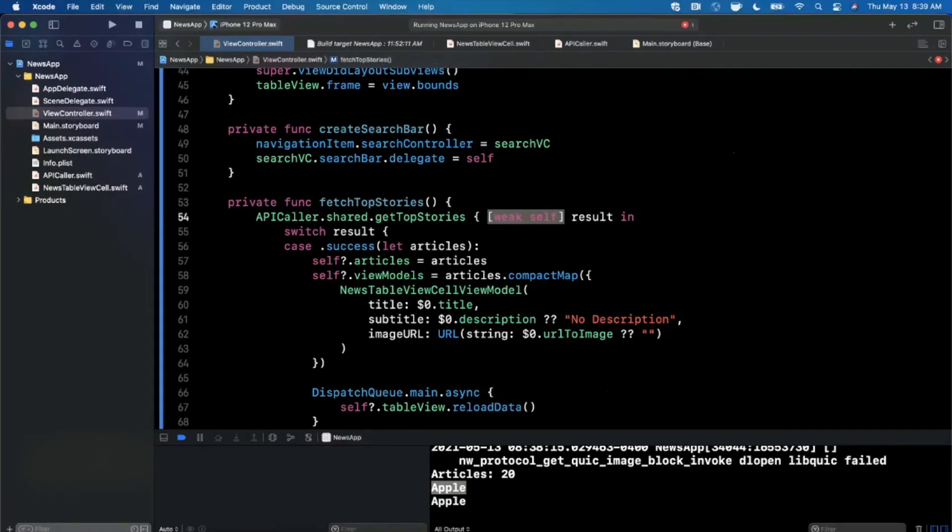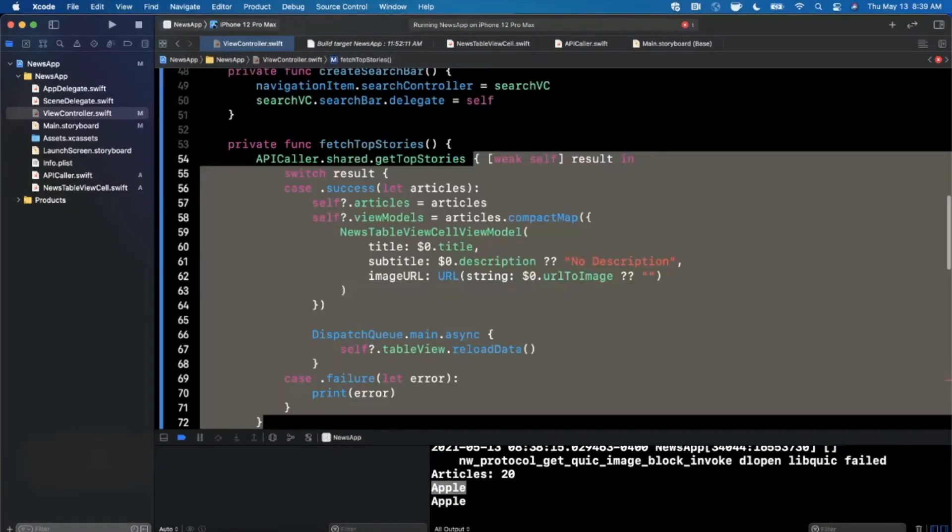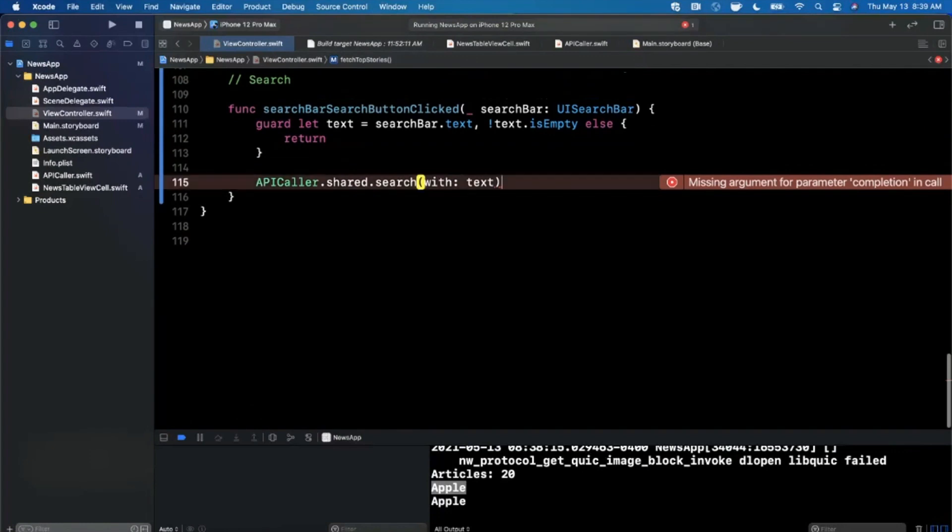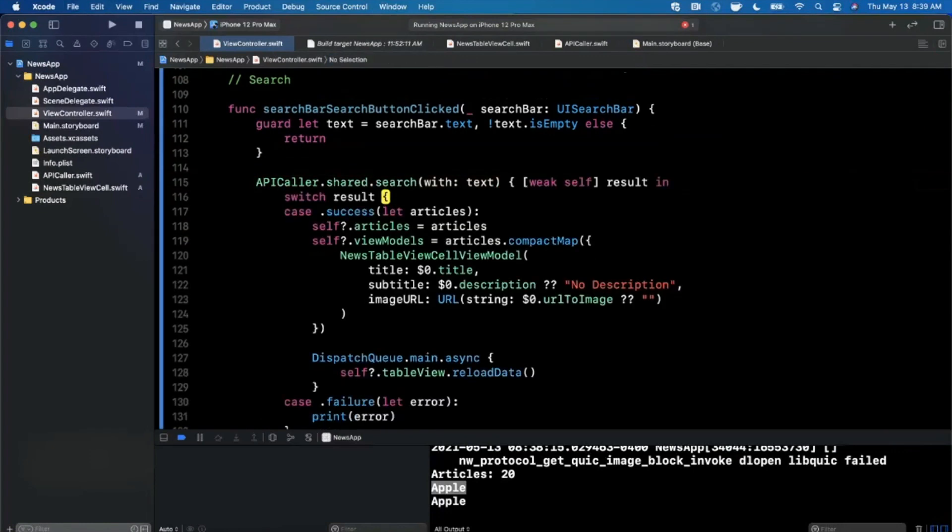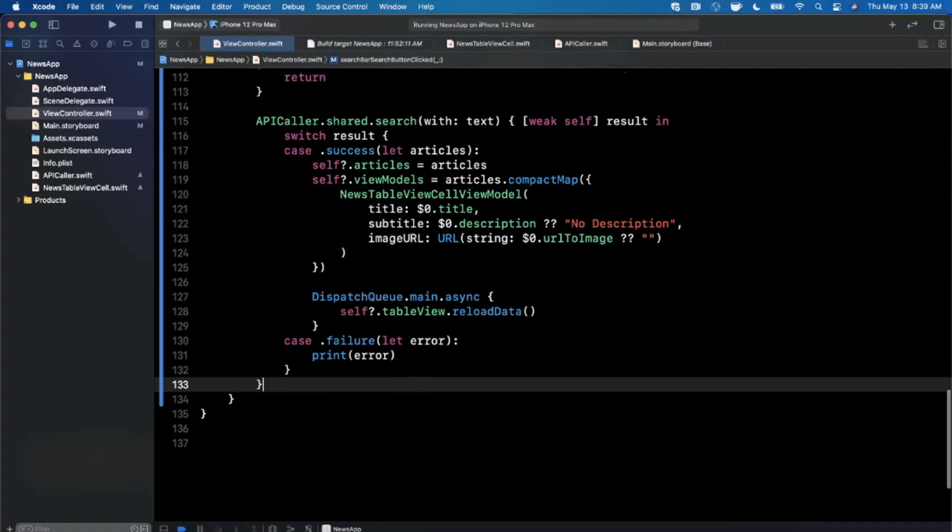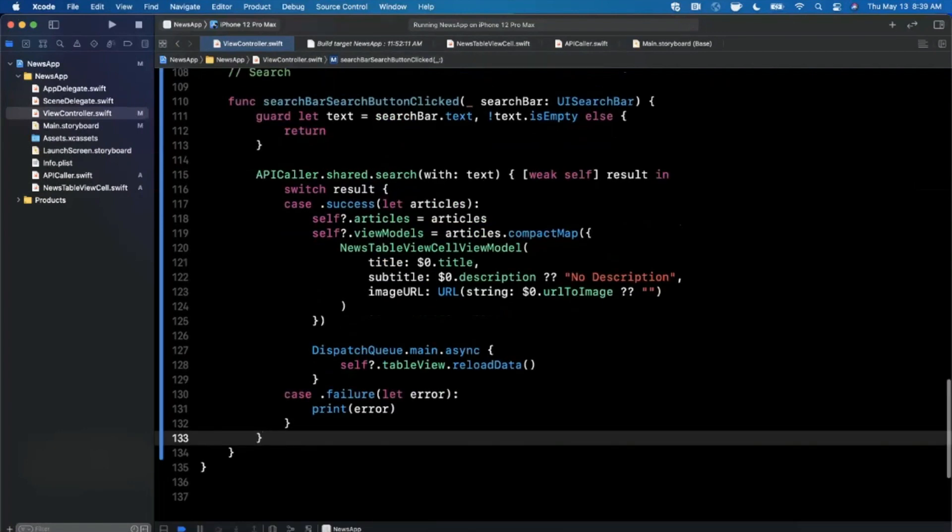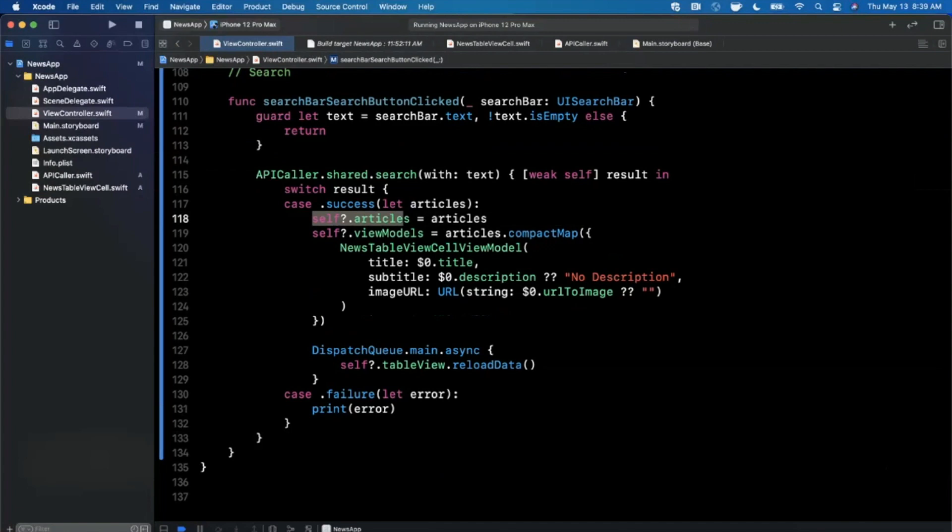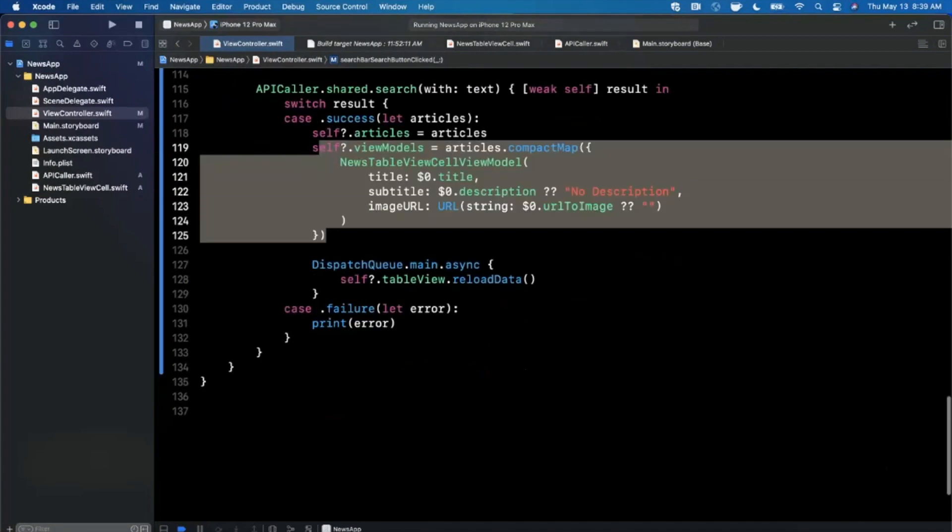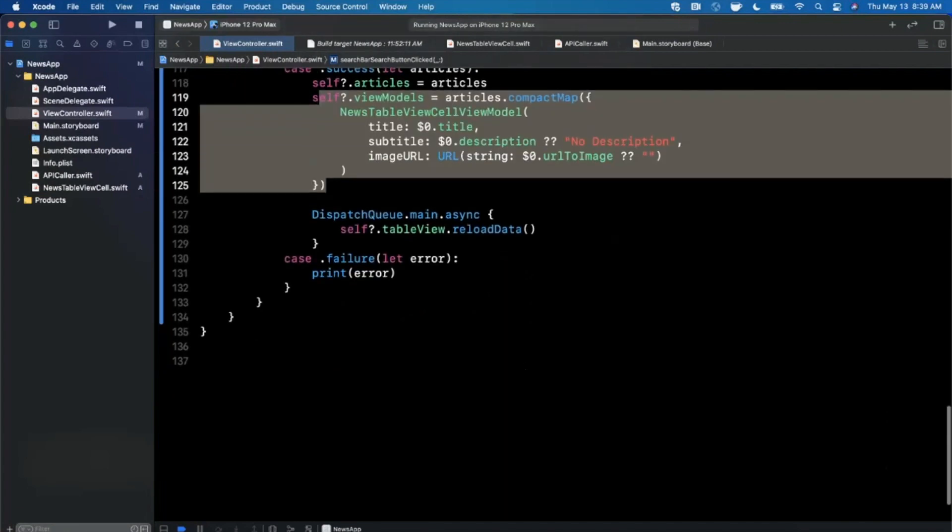What we could actually do because we're slightly lazy is we're going to copy this whole block up here and I can actually paste it right down there, and all of this stuff will be identical.